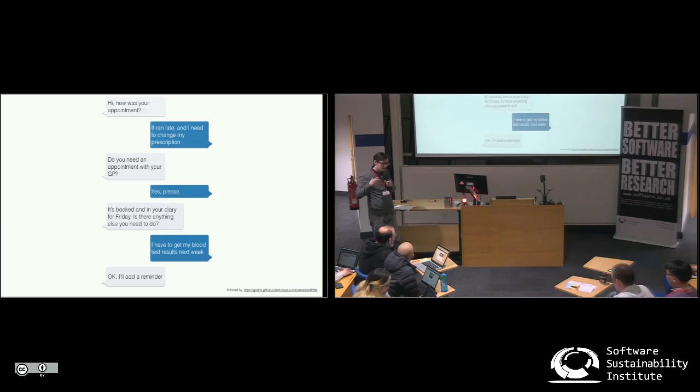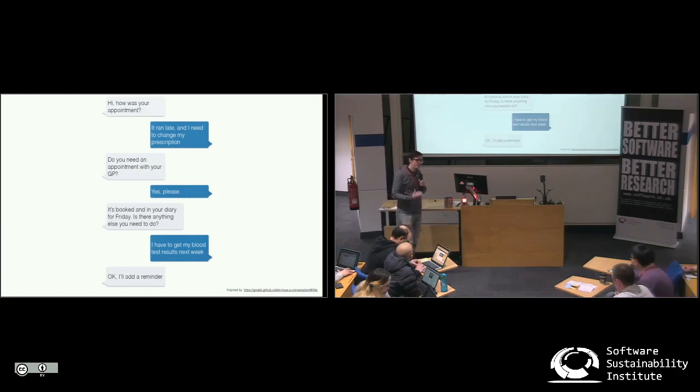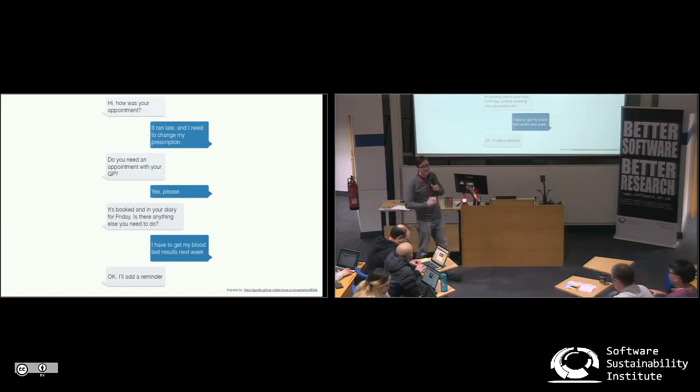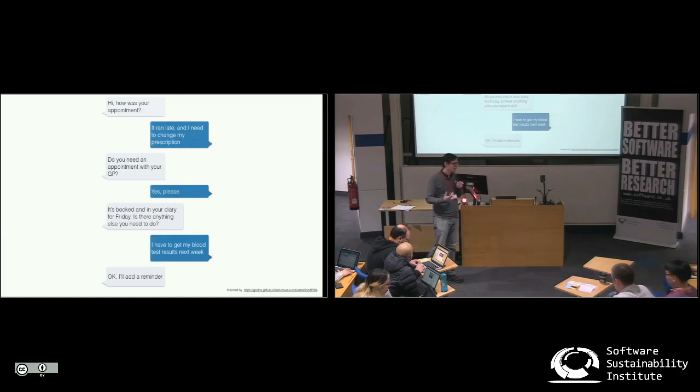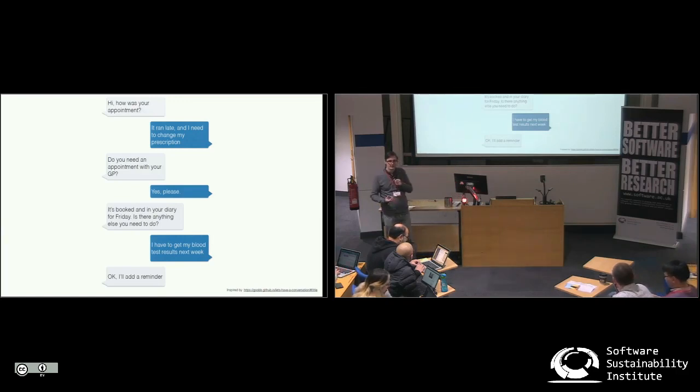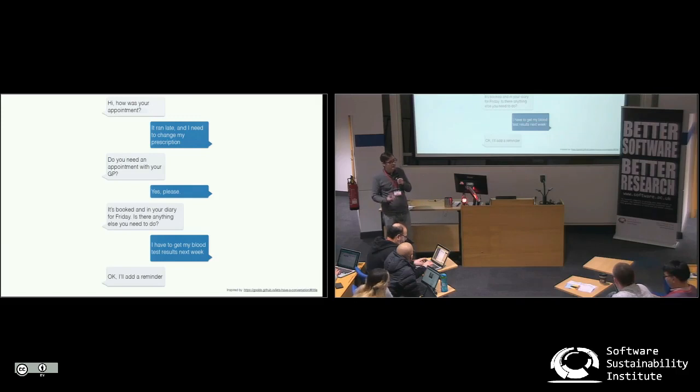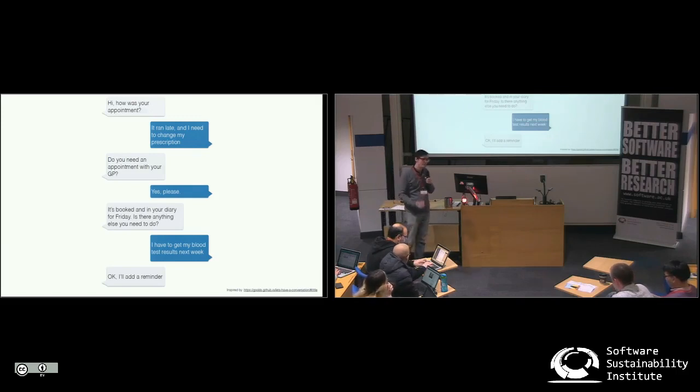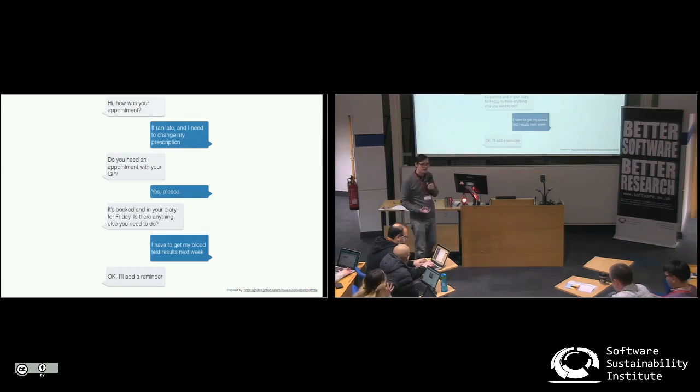But also just thinking about the rise of chatbots and how things are changing, the rise of Siri and Alexa and so on—a change in the way that we think about how we interact with computers. In particular, my interest is how we change the way that we interact with computers to support people in improving and managing their own health and what we need to know in order to understand that.